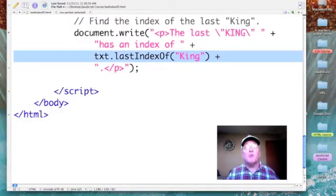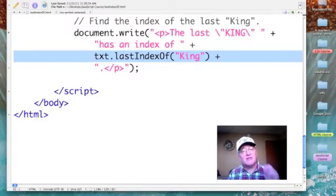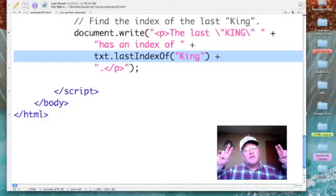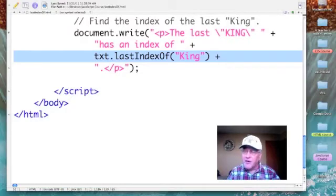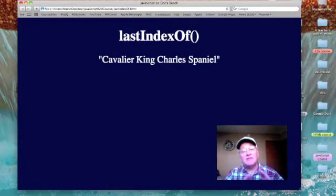Our last example will show that we can search for strings consisting of more than one character. Here's the line to focus on: it's text.lastIndexOf, and the parameter within parentheses is the word 'King' with a capital K, which does appear in our phrase. Okay, let's see what our output looks like — we've updated our JavaScript and saved it.